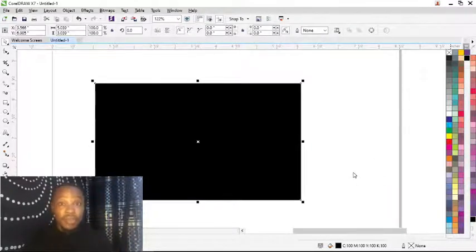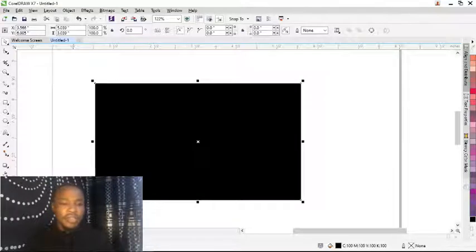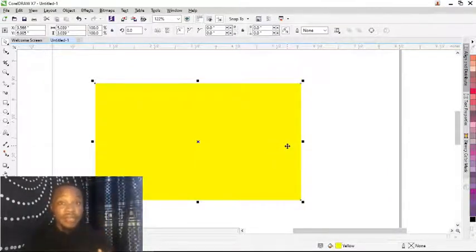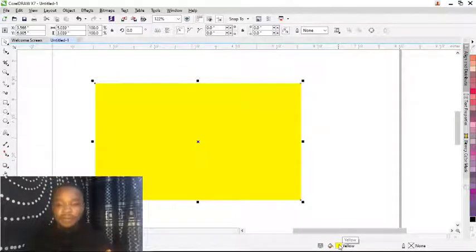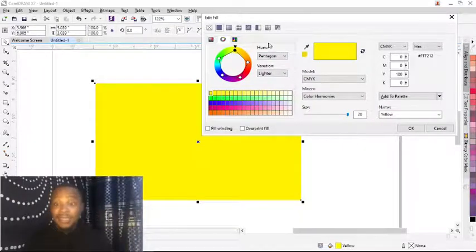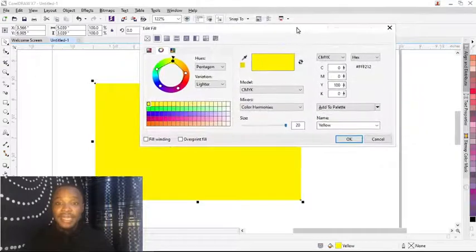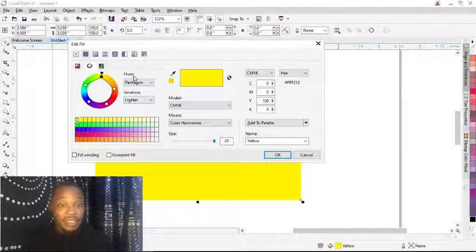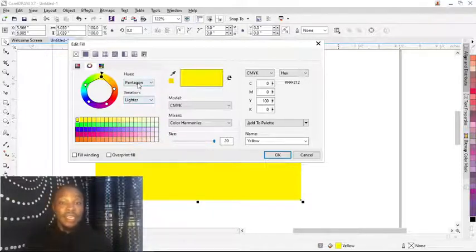Coming back to the question about how to increase color appearance — there's a way to do this in CorelDRAW X7. You come down to this place and double-click on it. Once you double-click, you'll see a pop-up menu with different layers. There are many details here but the key things you need are just these two or three options.